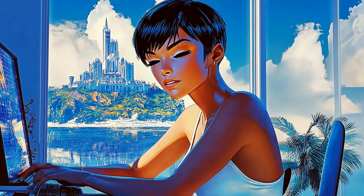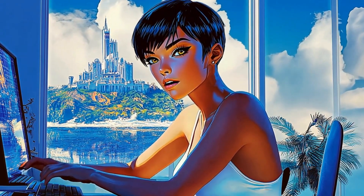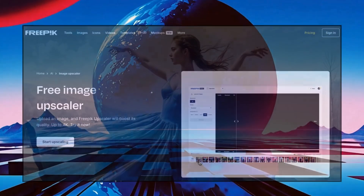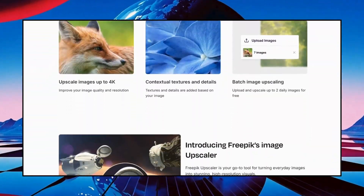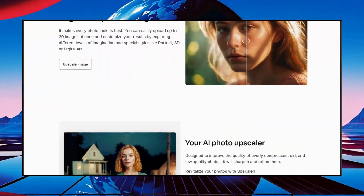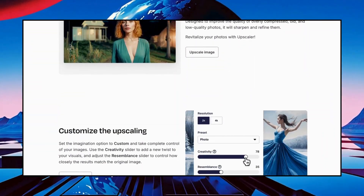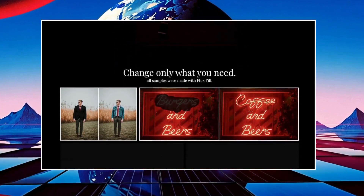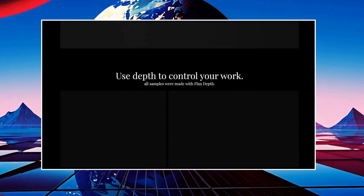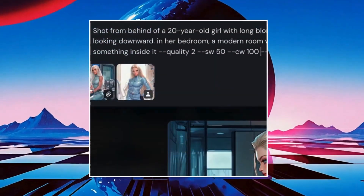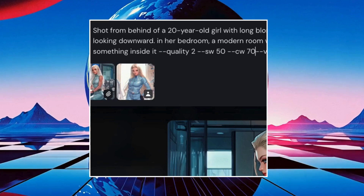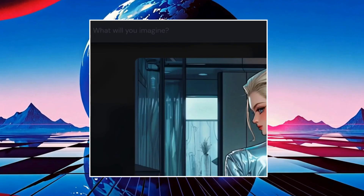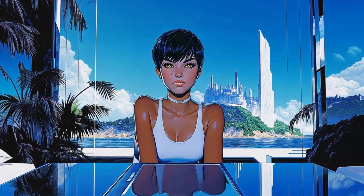Here are the bonus tips. One: use AI upscalers to enhance resolution for sharper visuals before animating. Two: try models like Flux or Stable Diffusion if Midjourney doesn't meet your needs. Three: lower the character weight in Midjourney for varied poses while maintaining consistency.